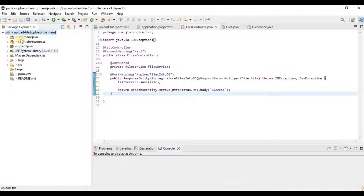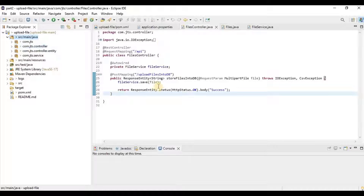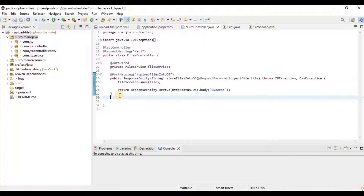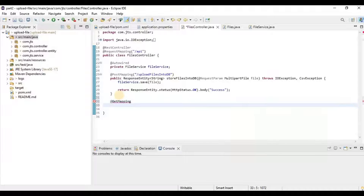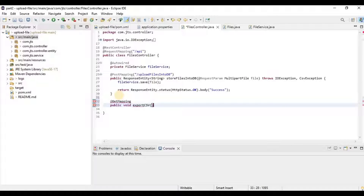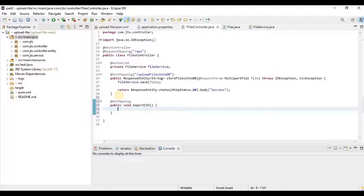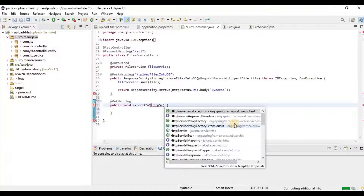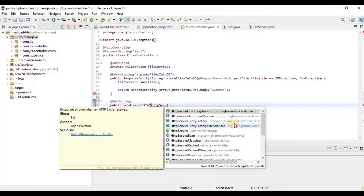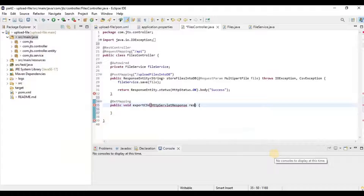We are going to continue in the same project and create another API. It will be a GET mapping because we are getting details from the database. We will make it public void and name it exportCSV. We are not taking any input here.